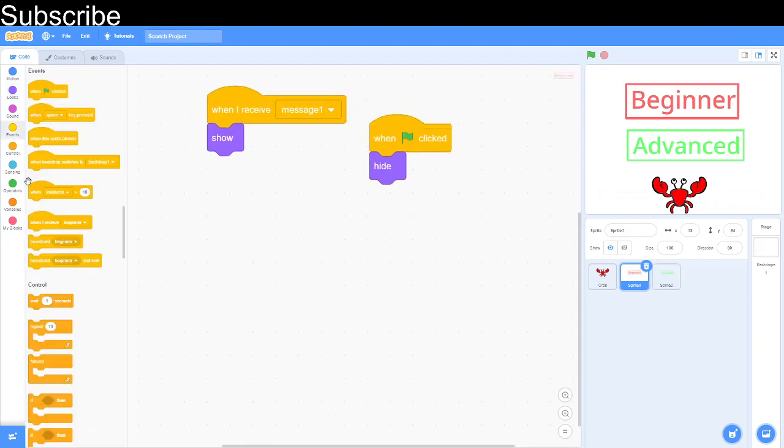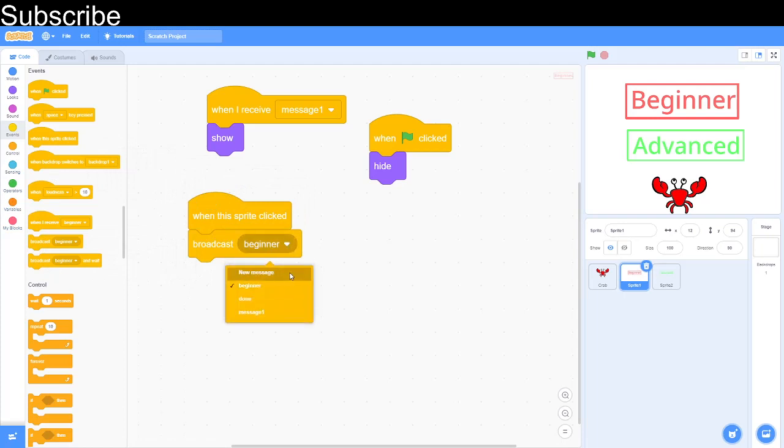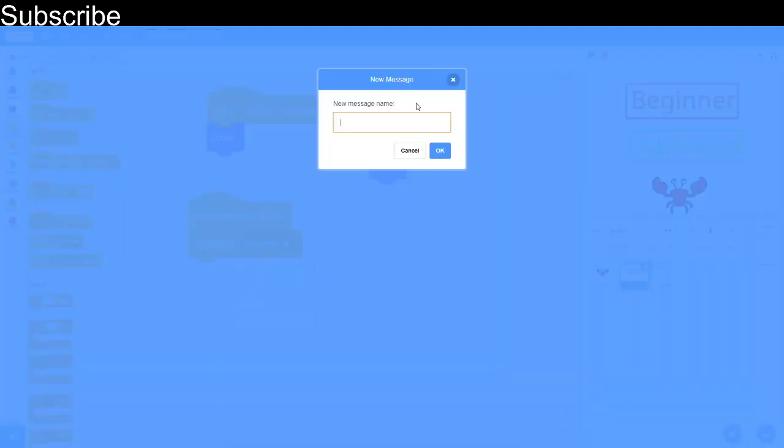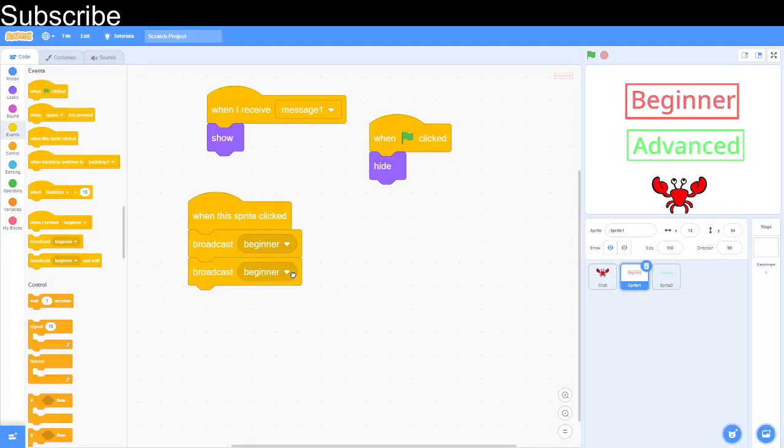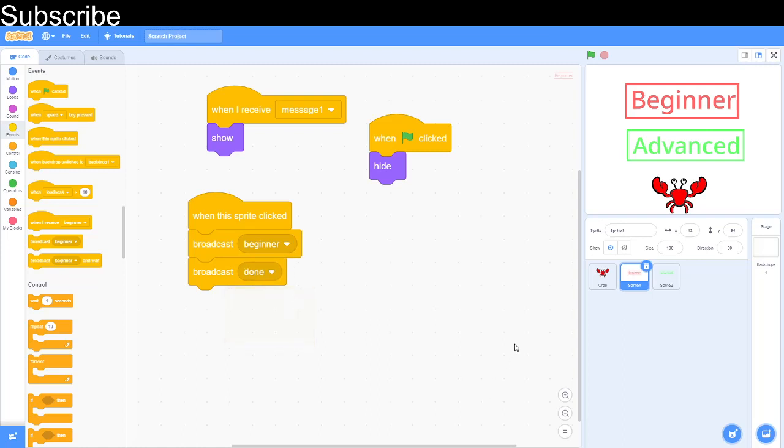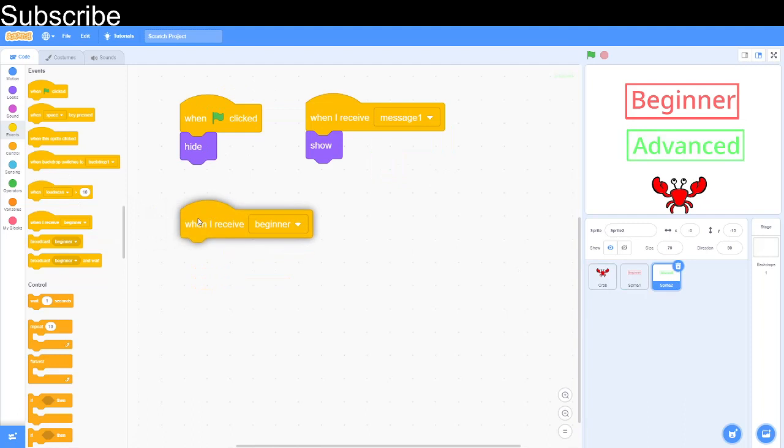Next we've got to give these buttons a function so that when the user presses them the level will activate. We've got when the sprite clicked, and then we're going to broadcast a message called beginner. If you do not know how to create a message, simply go into new message and it will ask you for your message name and you just type that in. I call mine beginner. Then we're going to call another message called done. Done means when we click the button the buttons will hide again and beginner will just activate the beginner level.